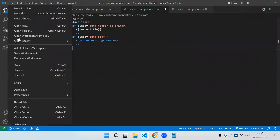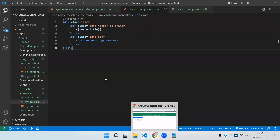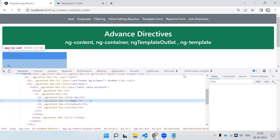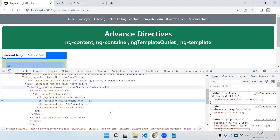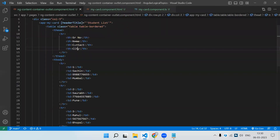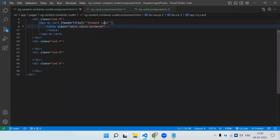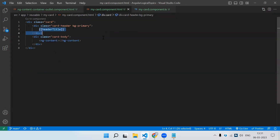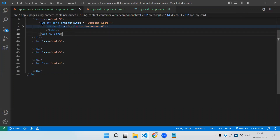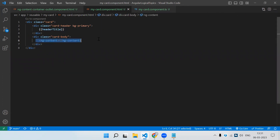Here I can use ng-content. With simply that tag, let's see the magic. You can see in the table body whatever content I have written inside the selector is now displayed inside the card body. So ng-content acts as a placeholder to render the content we pass between the selector tags wherever we are using the component. This is the way we use ng-content.